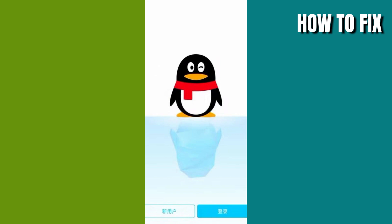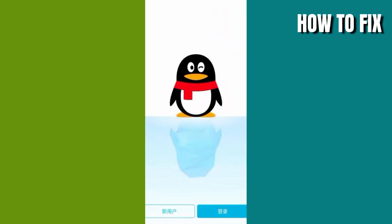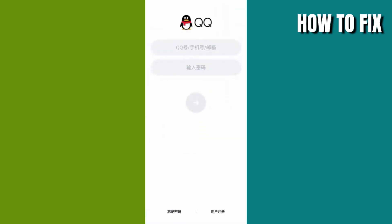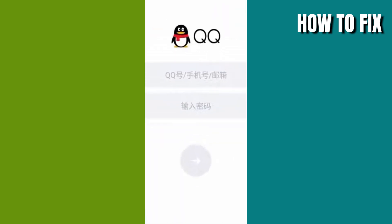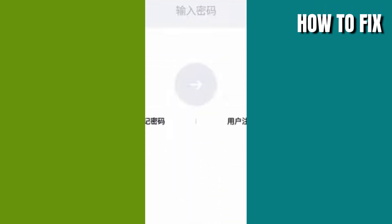If you want to sign up or log in to QQ, make sure that you have the app installed on your device. If you want to log in, tap on the blue button right here. In here, you need to input your login ID and password. After that, just press the button in the middle and you will log in to your account.